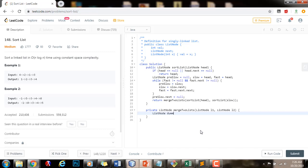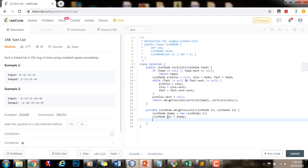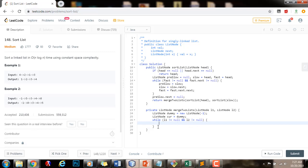I will have a pointer to node dummy, which gets the value of a new node with value minus one, and a pointer to node curl pointing to what dummy points to. Curl will be my pointer to build the final result. I will traverse and compare the value in L1 with the value in L2 every iteration. While L1 is not equal to null and L2 is not equal to null — as long as I have more nodes to consider in either list, I will continue merging. If L1.value is less than L2.value,